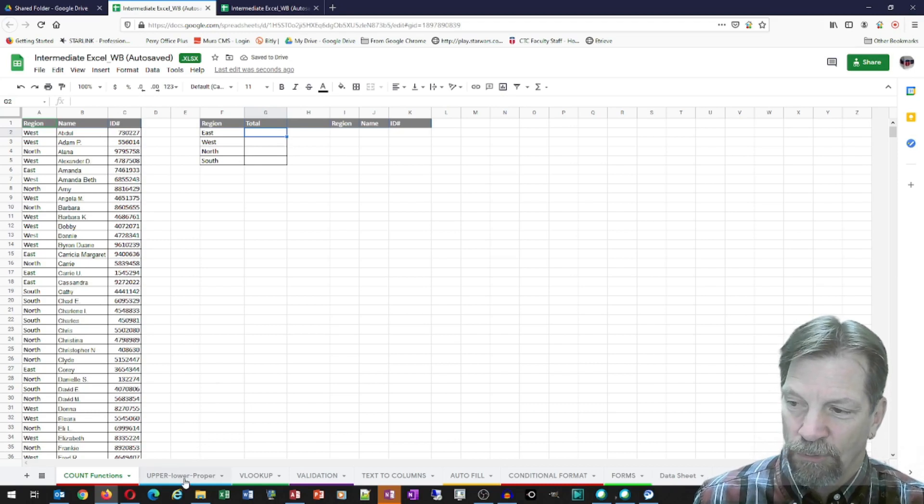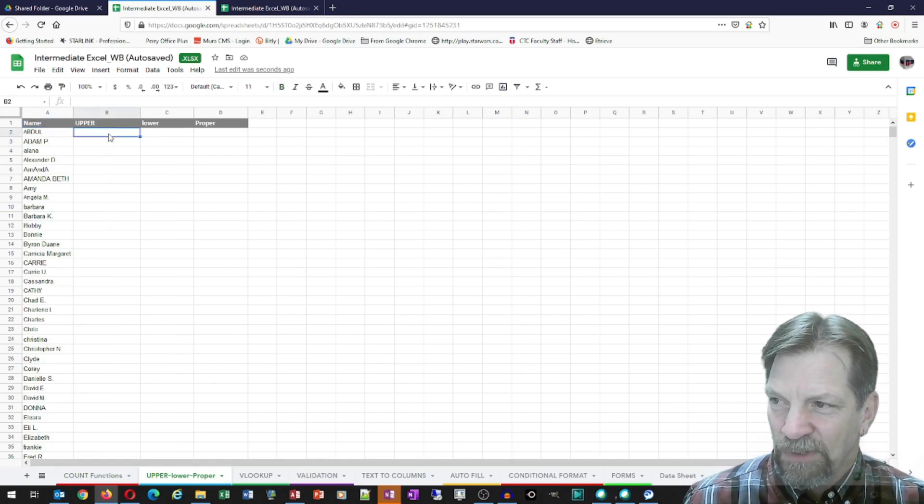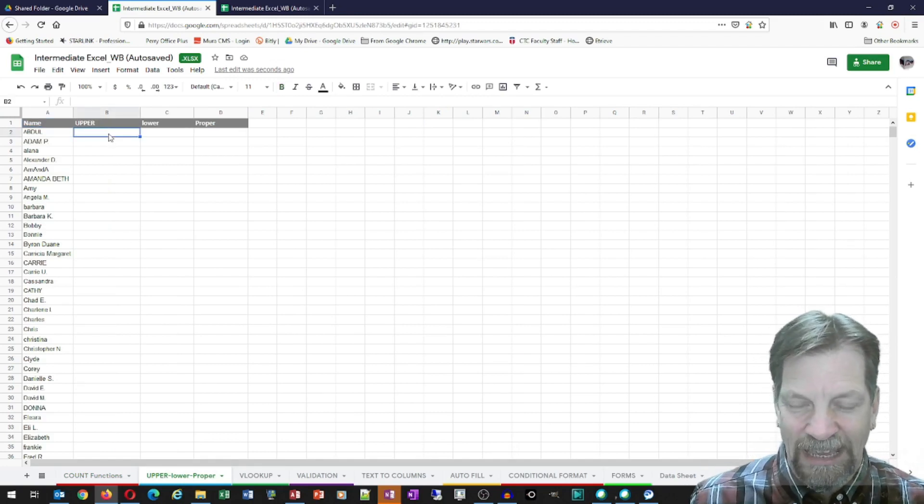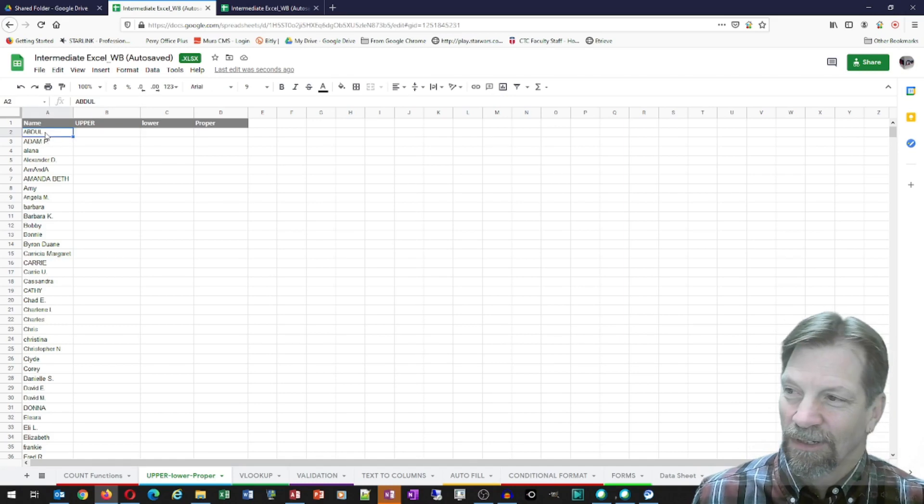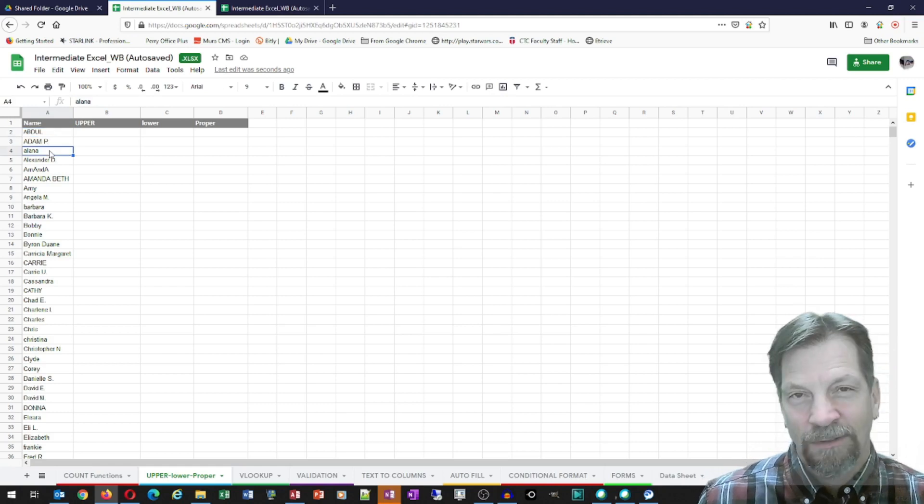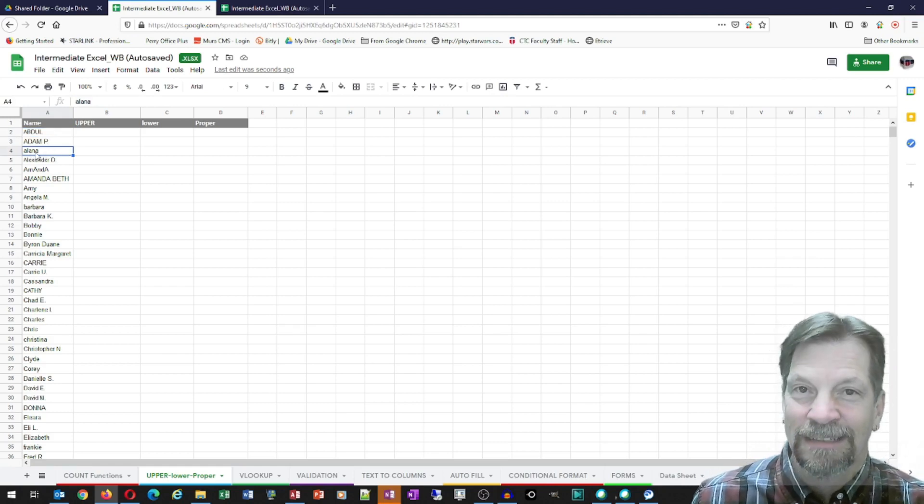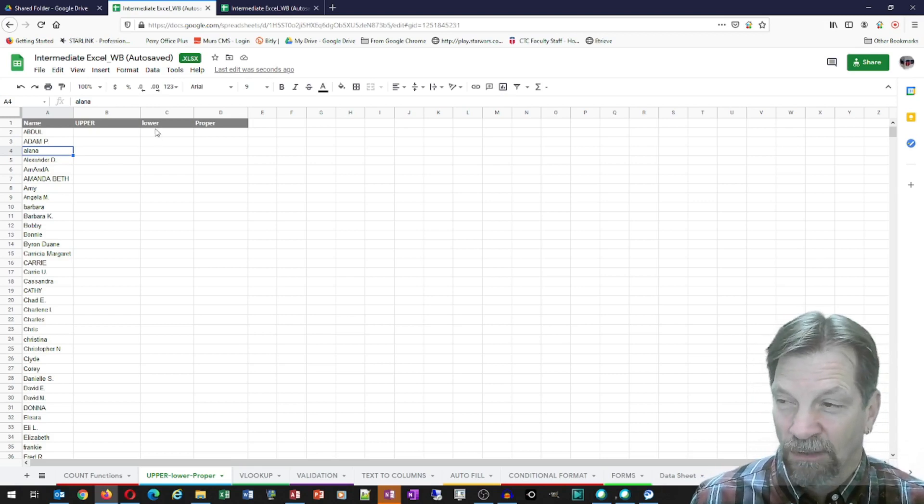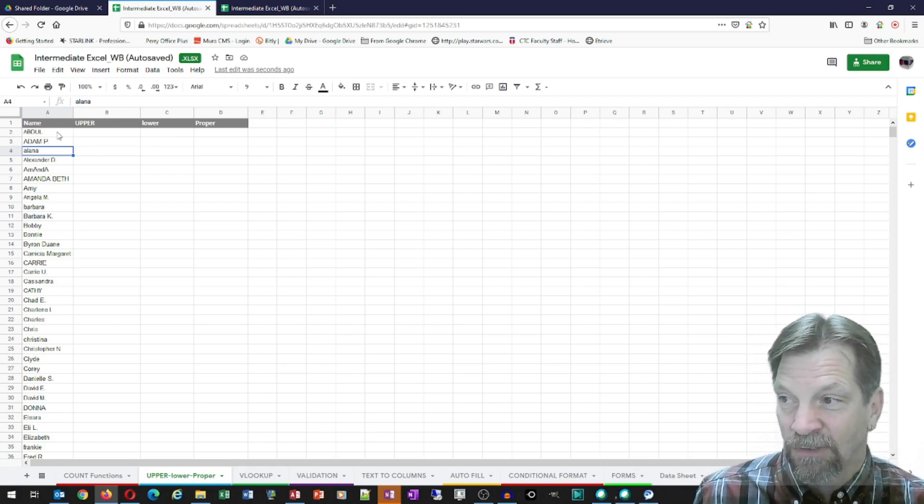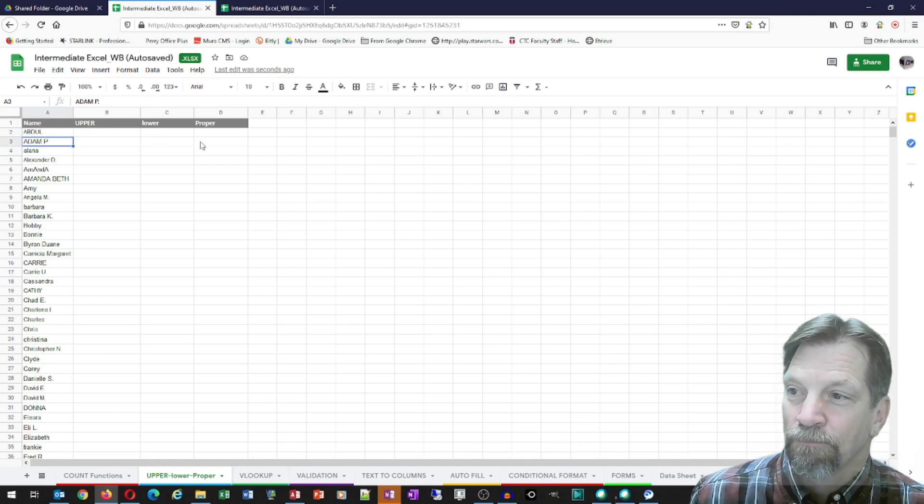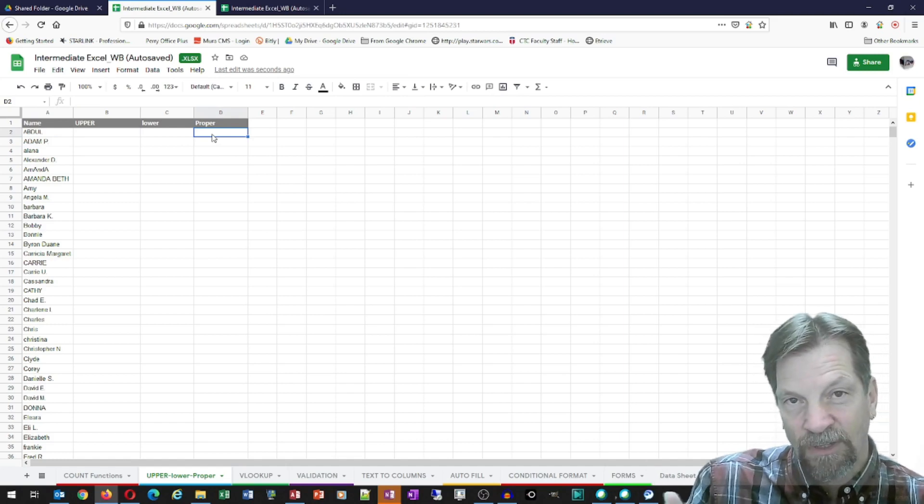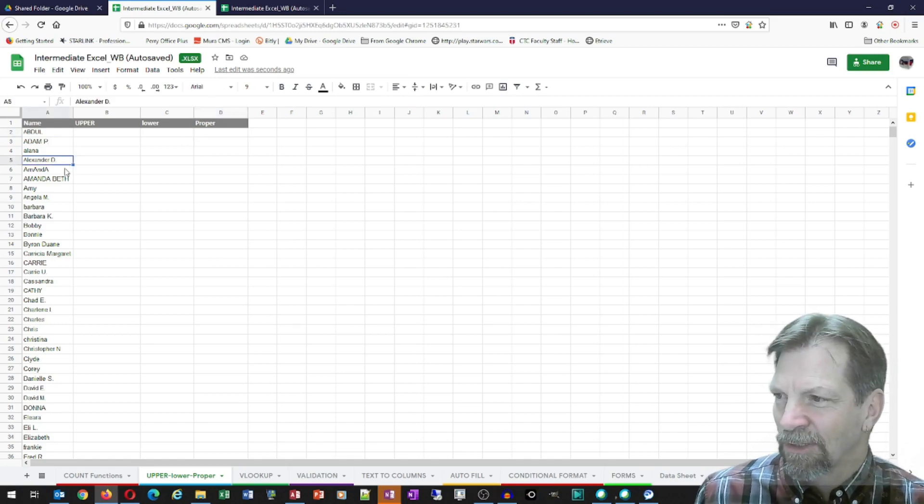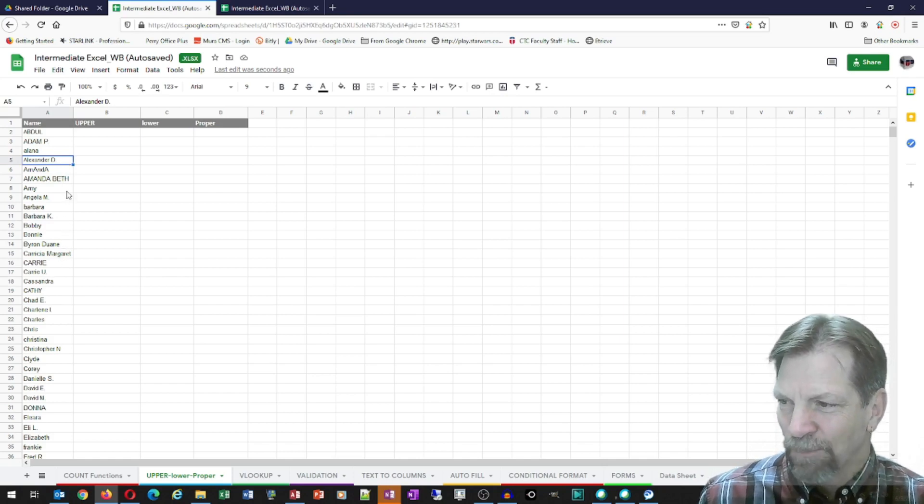And it also gives you this autofill preview. And we'll look more at that when we get into this particular lesson. But I just wanted to show you that it's almost exactly the same as it is in Excel. So we're going to go to the upper, lower, and proper tabs in the workbook. And these three functions are simply used to change the case of text. For example, well, this isn't a good example, because these first two are all uppercase anyway. But the upper function will change this Alana name, which is all lowercase, it'll convert it to all uppercase text.